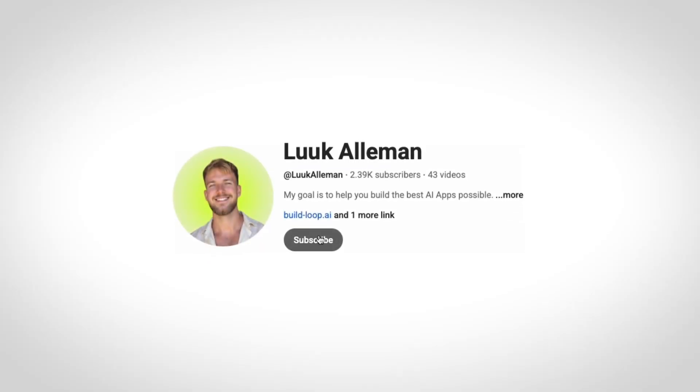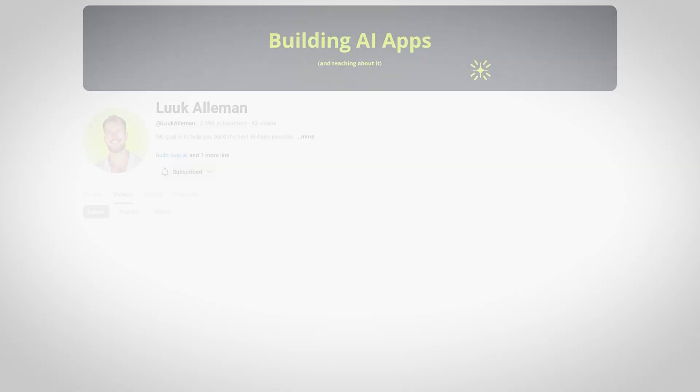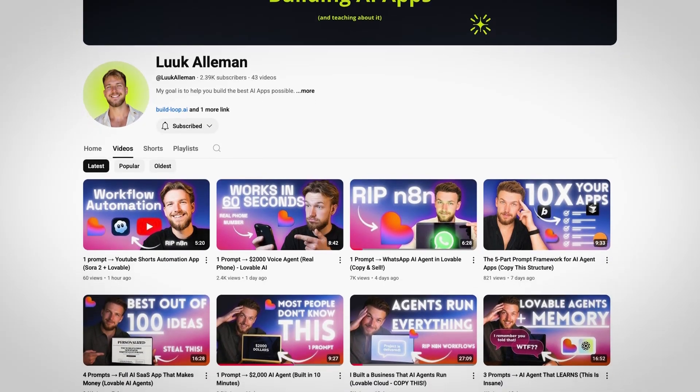If you are enjoying this video and learning anything from it, I would really appreciate a like and a subscribe. By following me, you will make sure that you know exactly what to do to make the best possible AI apps.